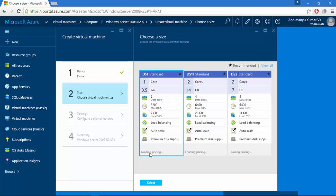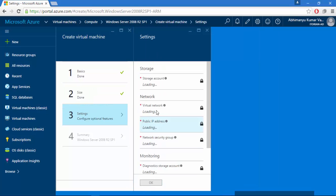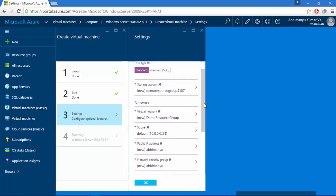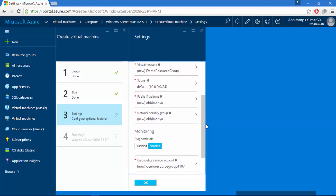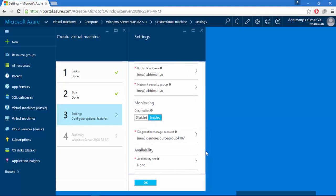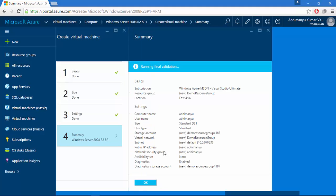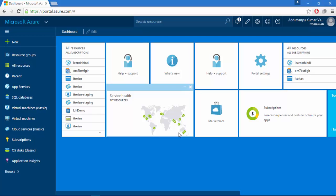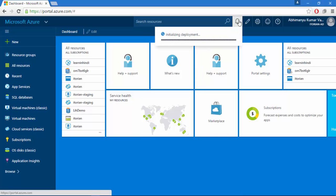Before creating, I need to select the plan — I'll select the basic one and click Select. Here's the overall summary of my pre-selection. I'll select the disk type as Standard. It will create a new storage account — 'demo resource group 4187' by default — along with a virtual network, subnet, and public IP address. I'll leave those as default, hit OK, and validation is passed. I'll click OK to create the virtual machine with Windows Server 2008 R2.